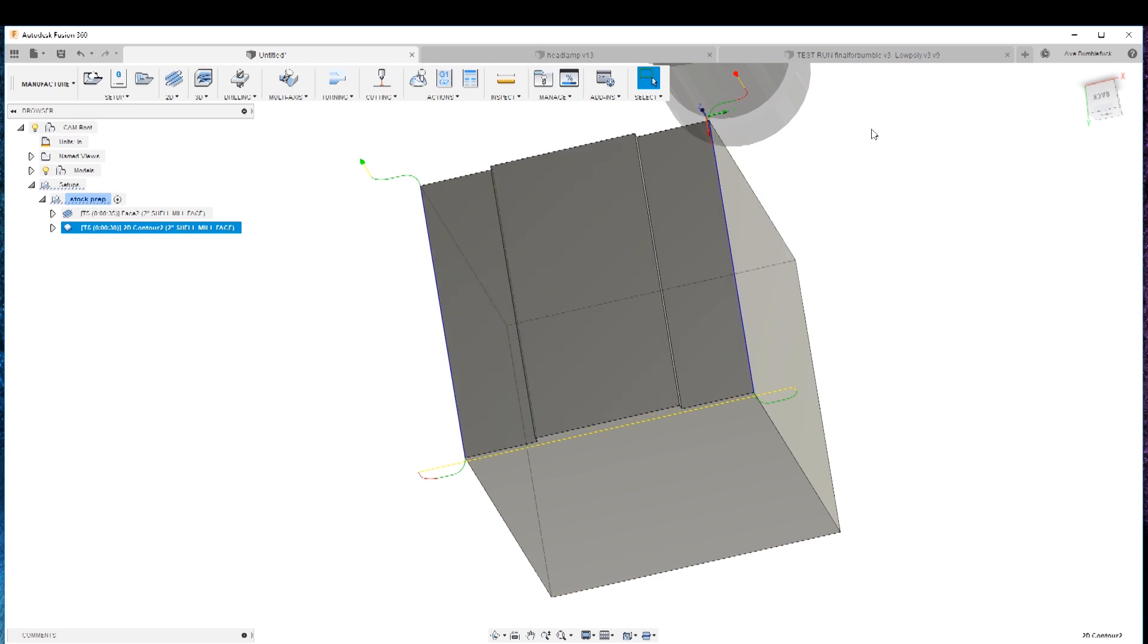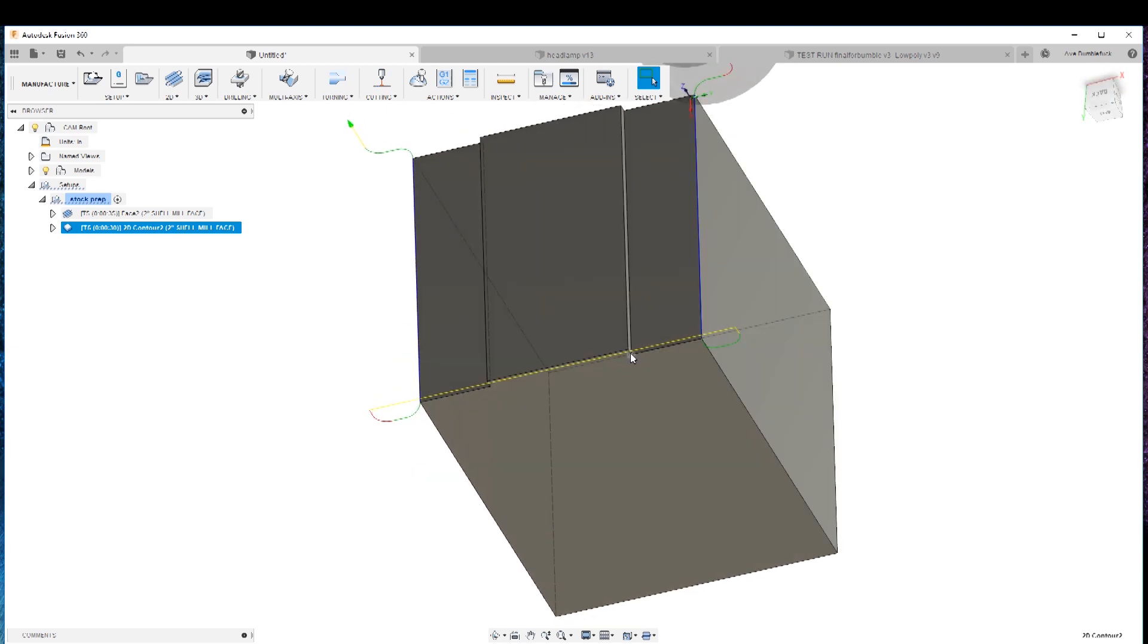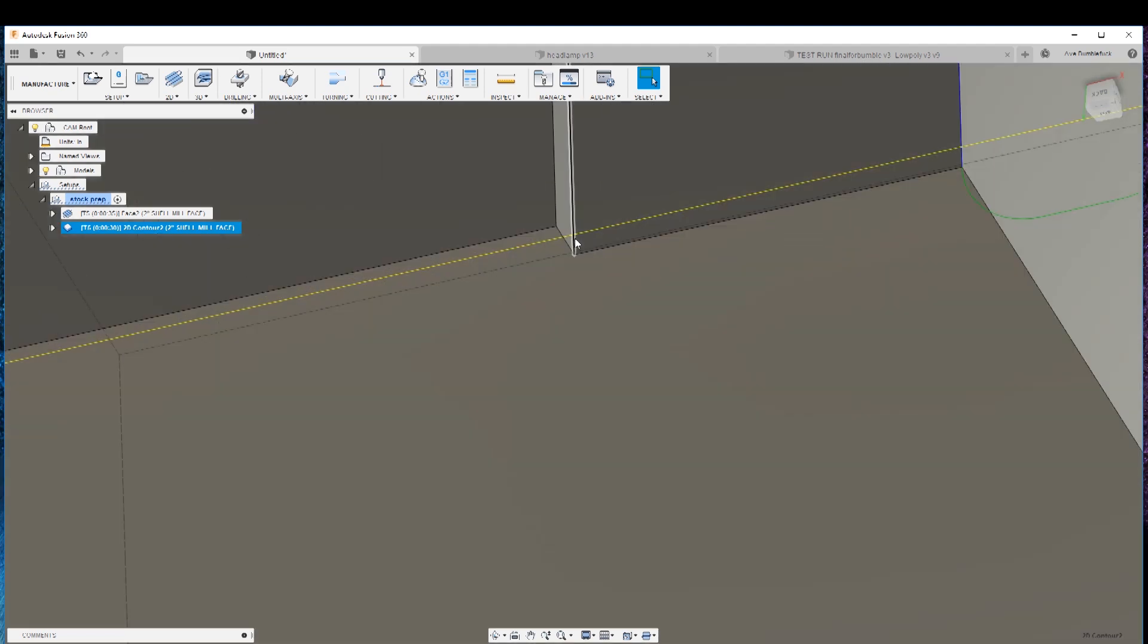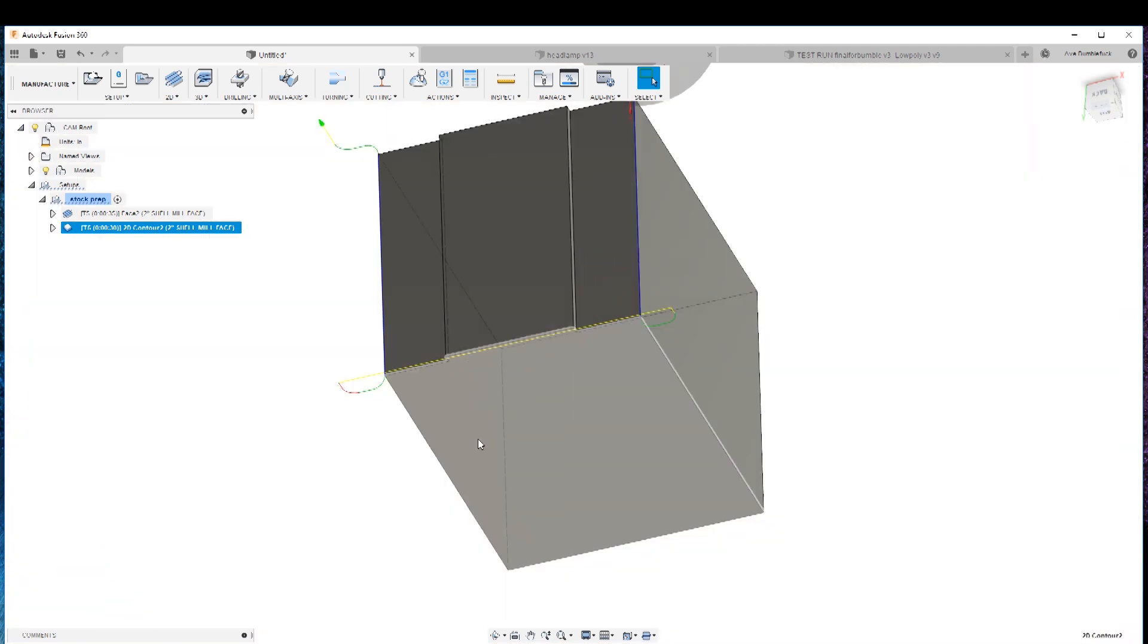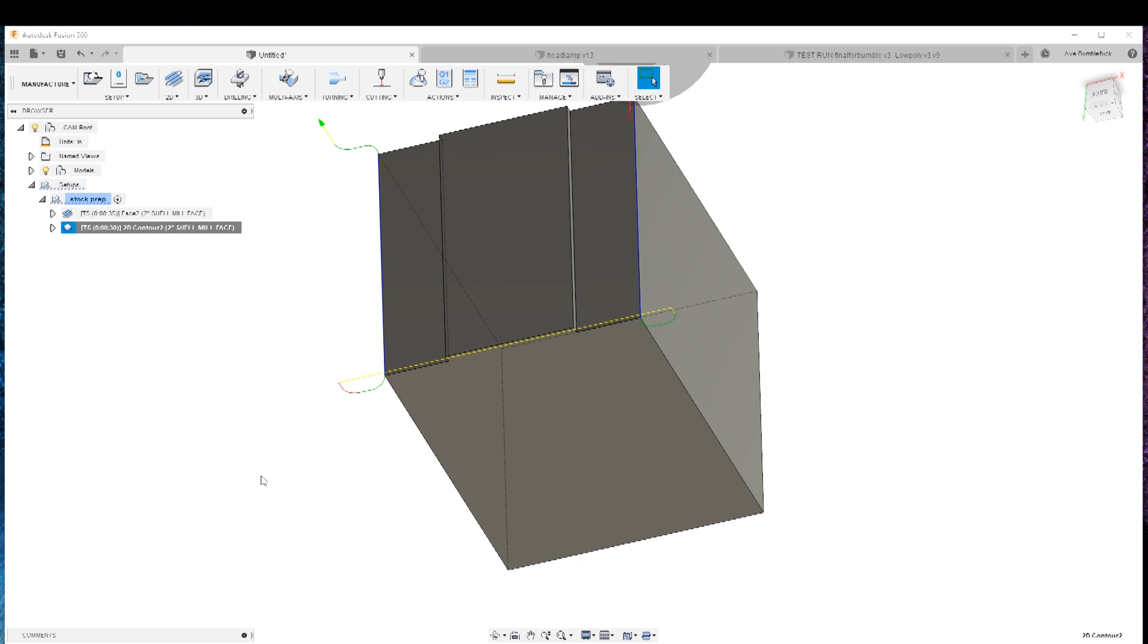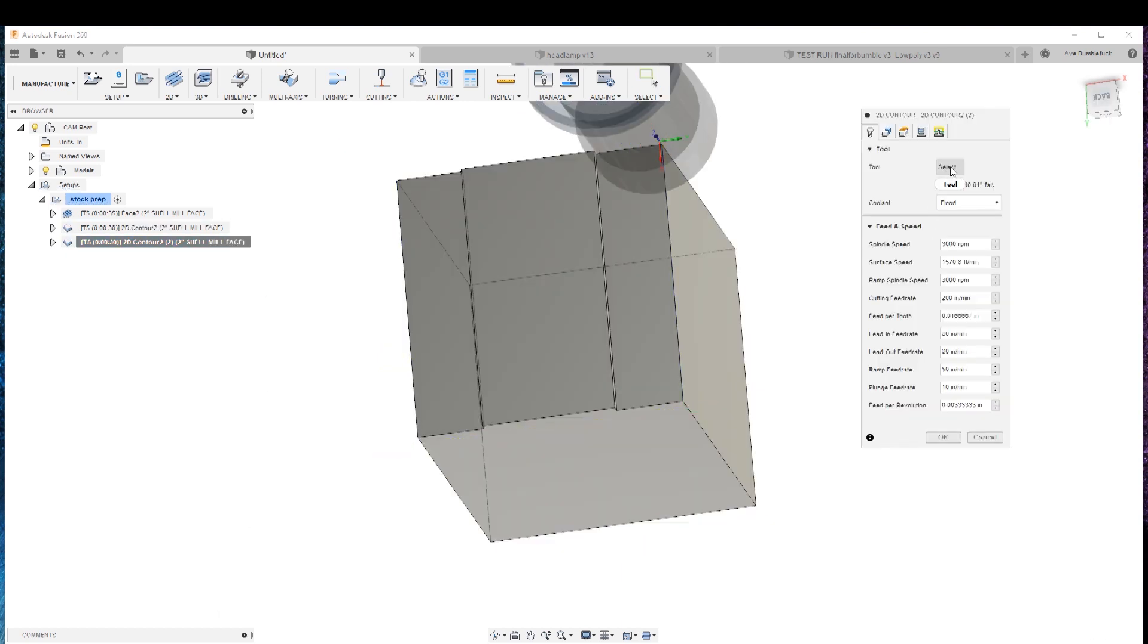Next, because this cutter has a radius on the inserts, we gotta come in here and cut this corner so that it's sharp so it's not radius because otherwise it won't sit in the vise nice. Because we got all our profiles set up already, all we gotta do is hit the duplicate. We'll go in here and hit edit and we'll change the tool.